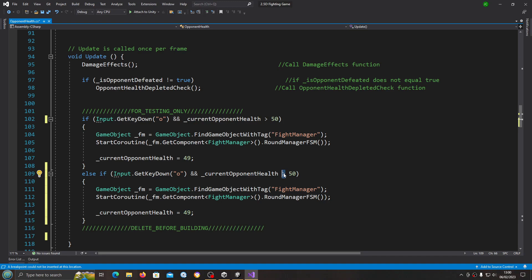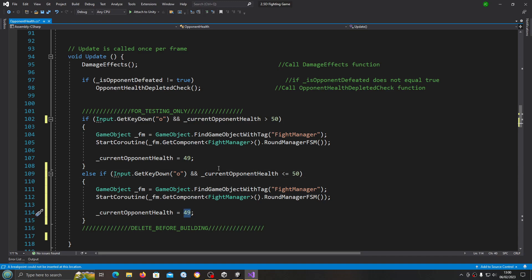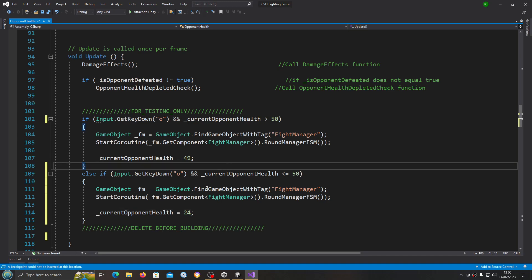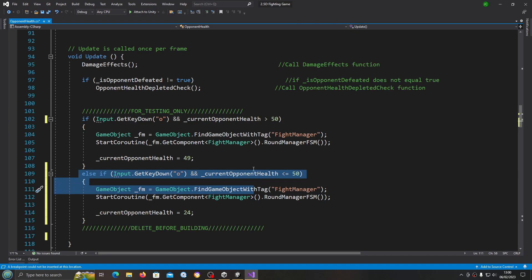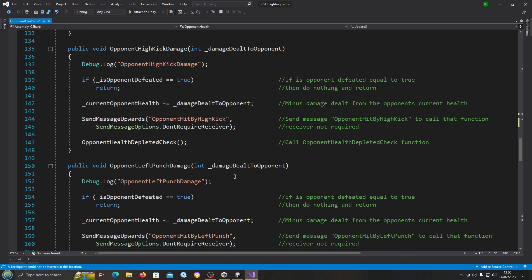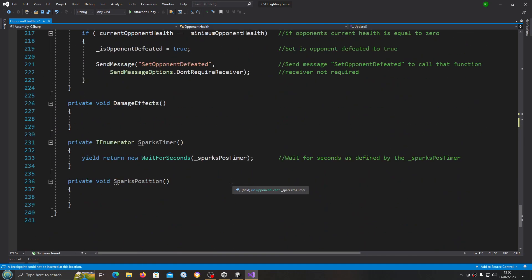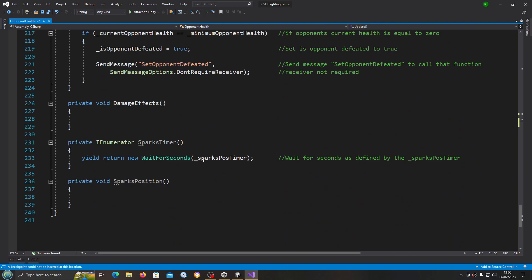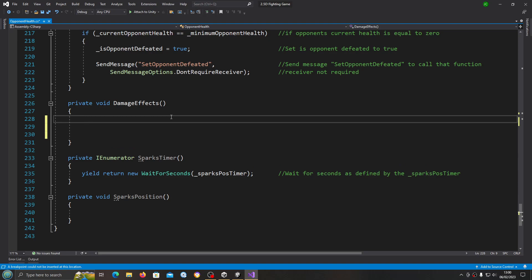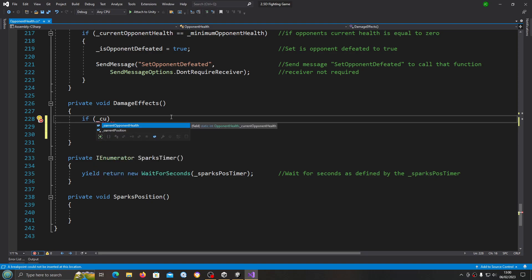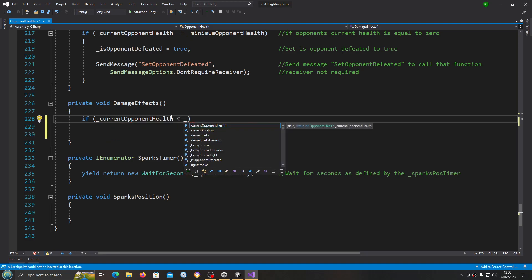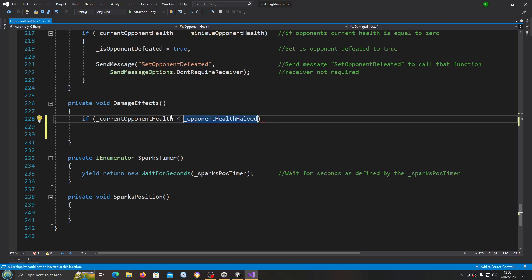If it's less than, I'll put the equal to 50 as well should be needed but we'll do that just in case. We'll make the current health equal to 24, just under a quarter. So basically this just works as a double press and that would just make things easier to test out. Now we're going to come down and we're going to start filling out the damage effects function.